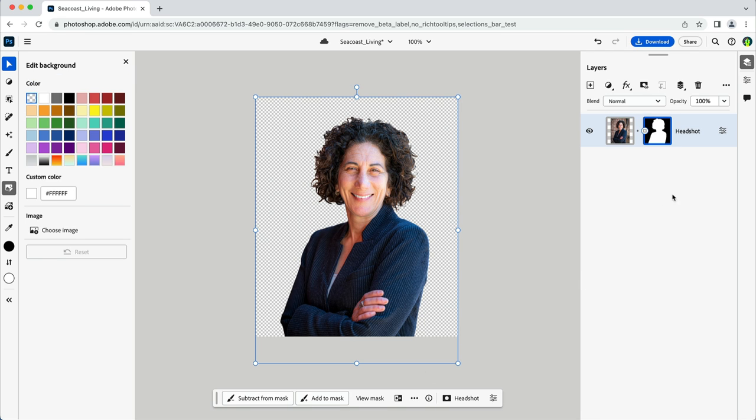Notice here in the layers panel, Photoshop has created a layer mask alongside that image. From here, I can always fine tune the work if I'd like. It looks pretty good now, so let's go ahead and keep going.